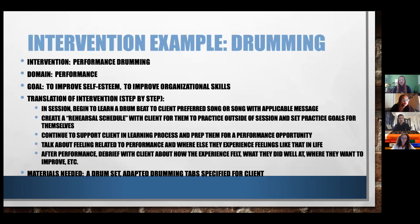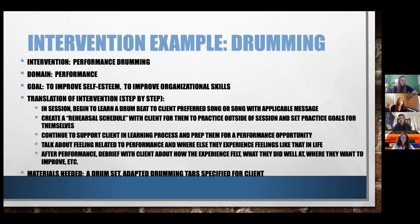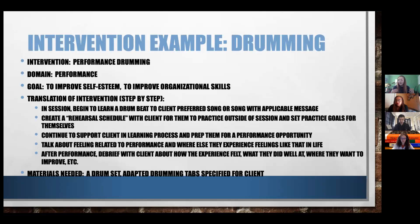This first one is performance drumming — learning a drumbeat for a performance. For the purpose of this presentation, my domain is performance. Some of my goals with this intervention are to improve self-esteem and to improve emotional organizational skills. My translation of my intervention is: what's the step-by-step? What do I need to make sure I know I'm doing in this intervention? So in the session, we start by learning a drumbeat and we do it to a preferred song.